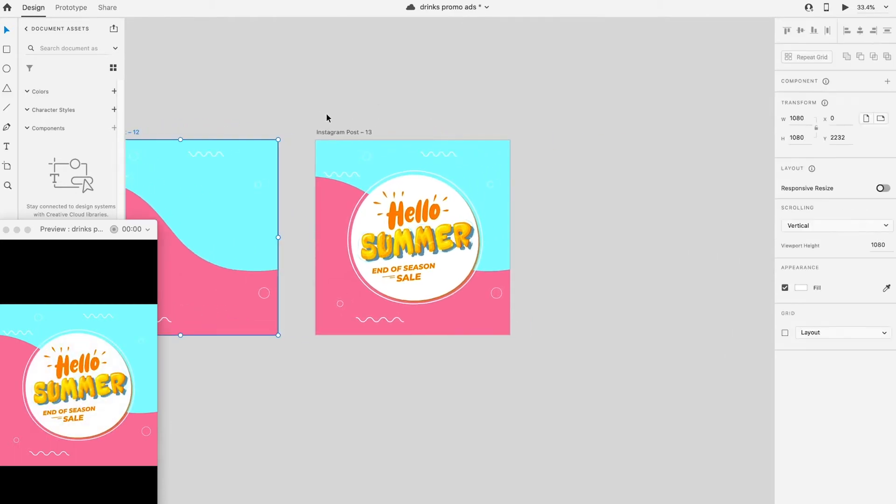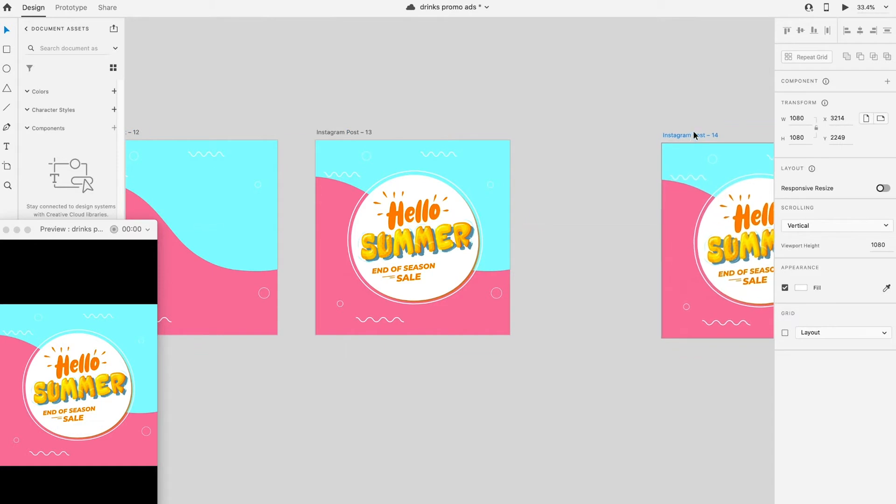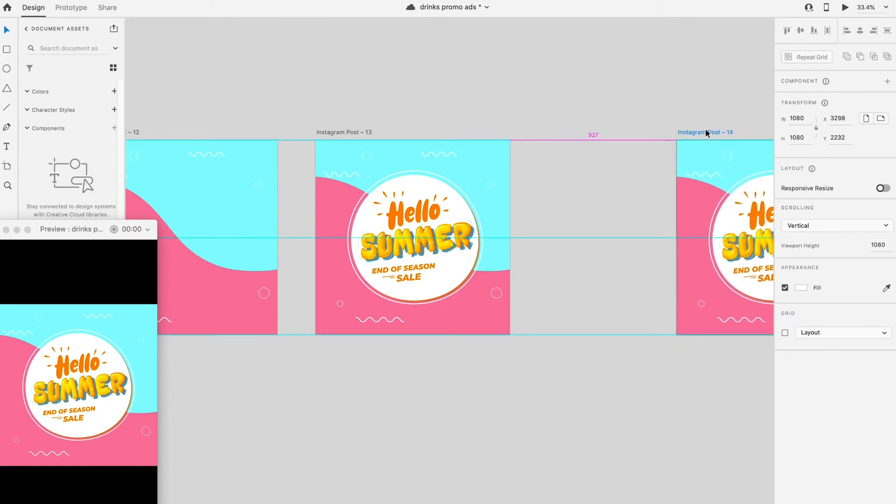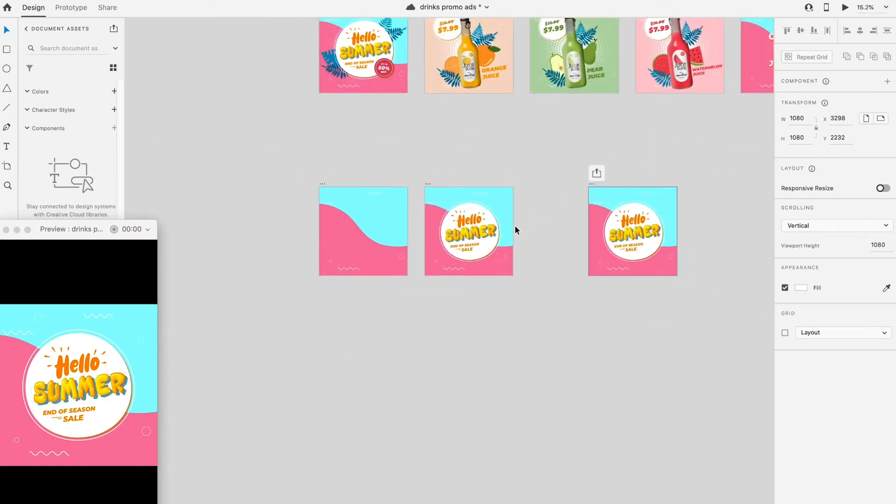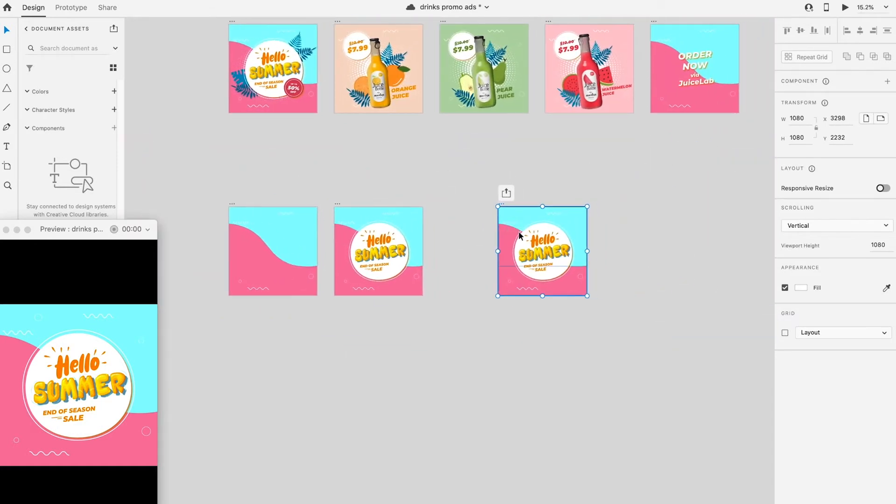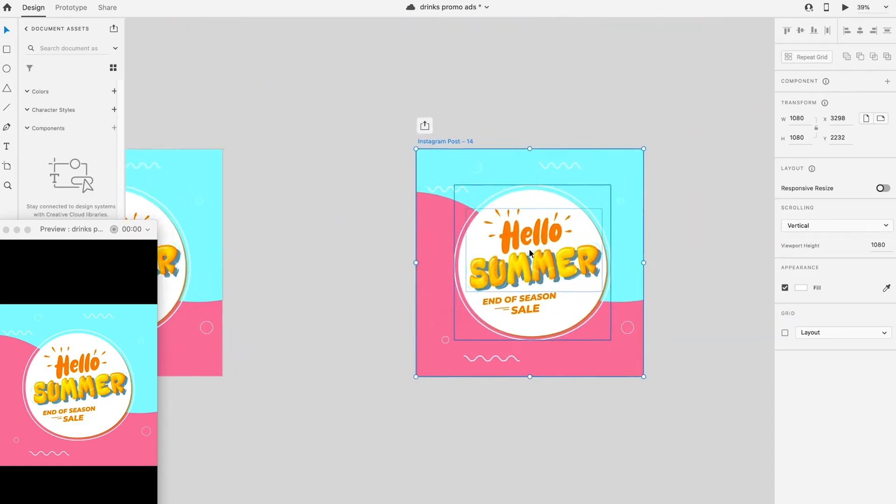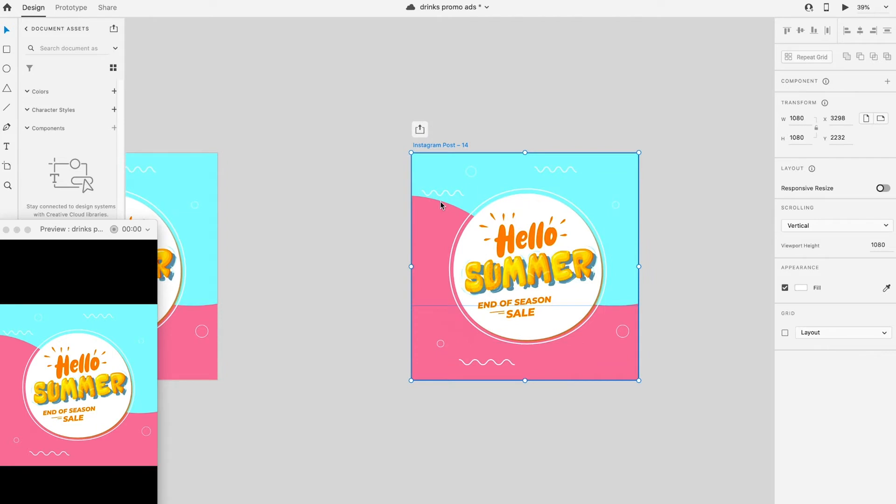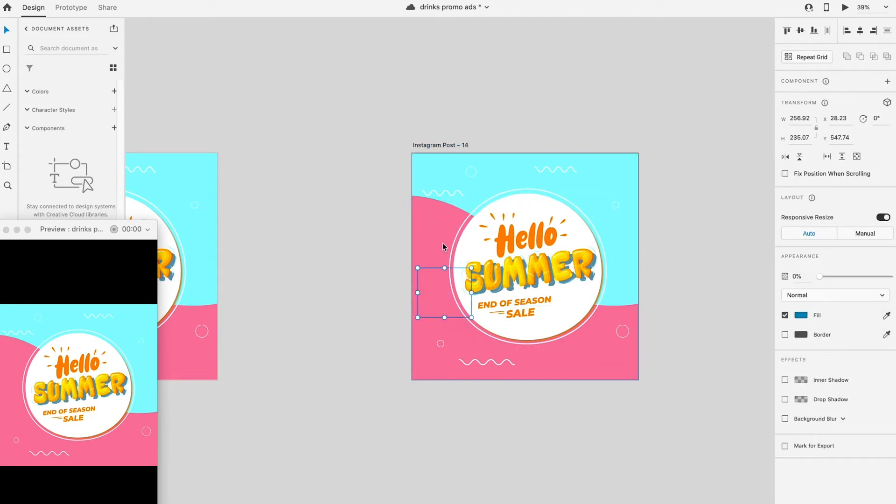Switch back to design mode to continue with the animation. Duplicate another artboard, turns everything back into 100% opacity.